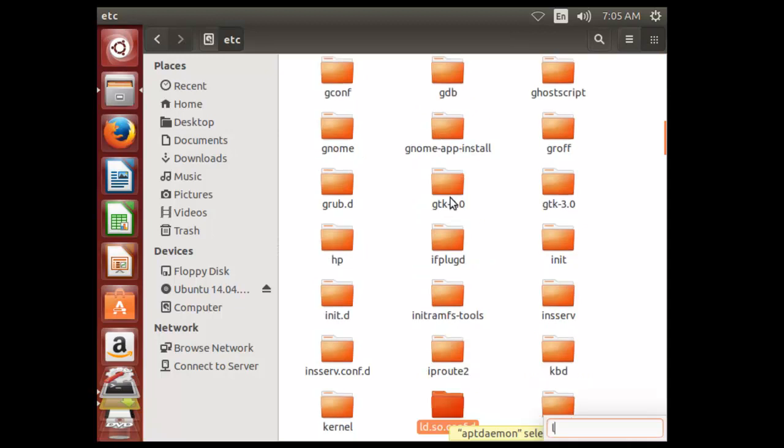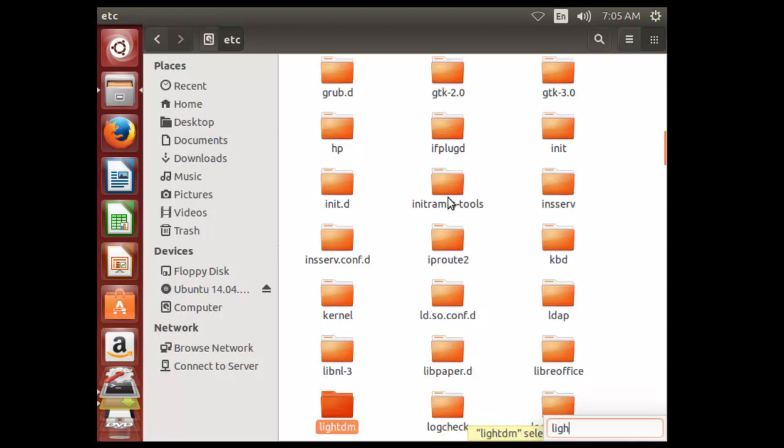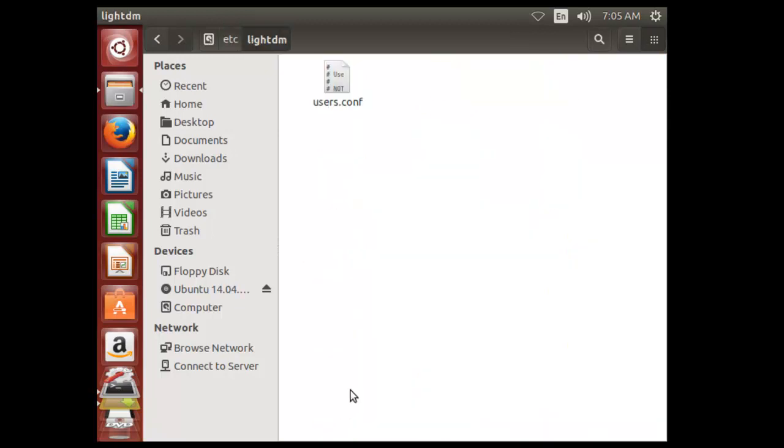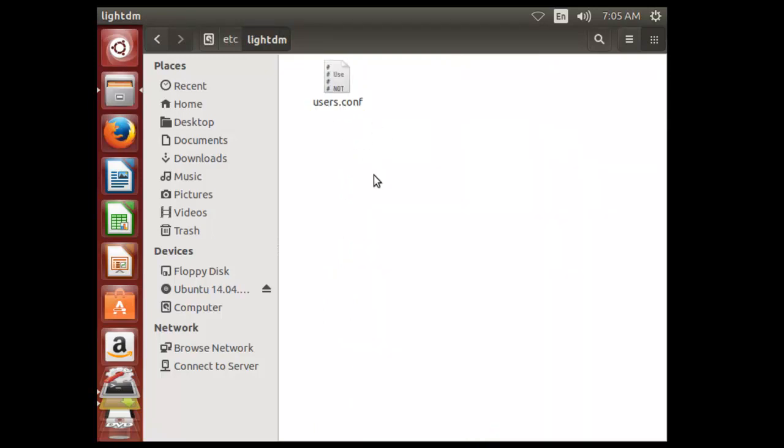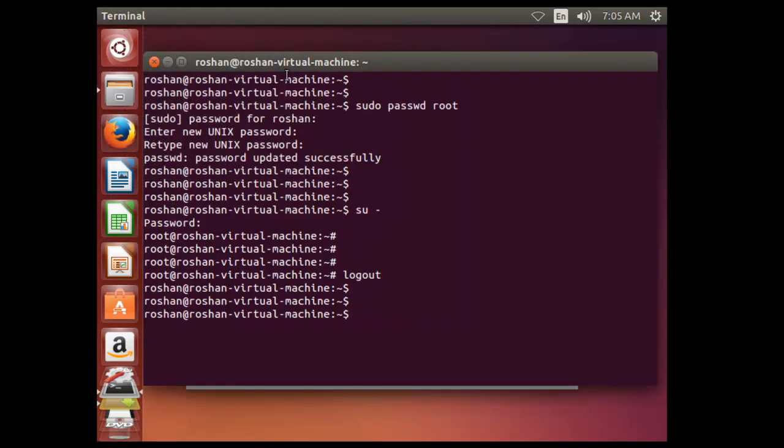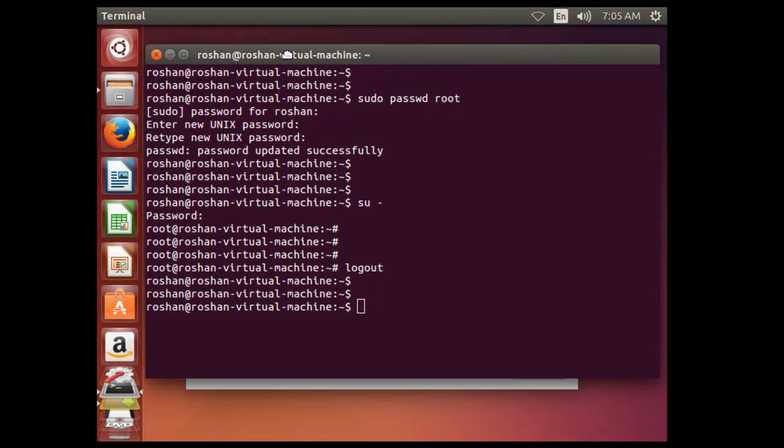Search for lightdm. As you can see, here only one configuration file is present, Users.conf. You have to create one more configuration file of lightdm.config. So let me just minimize this. And you have to change some commands there. I will show you what you have to write.